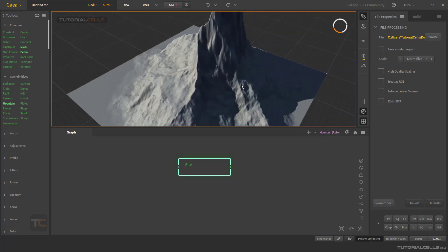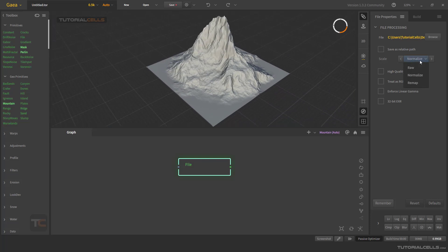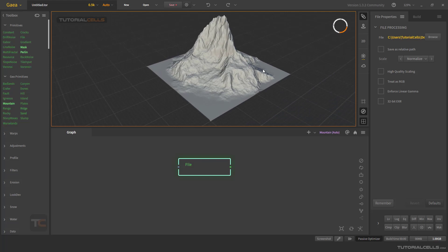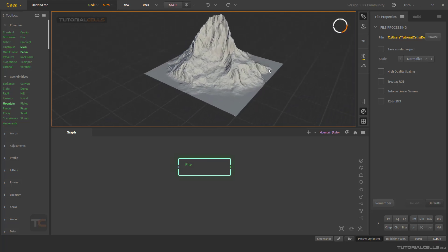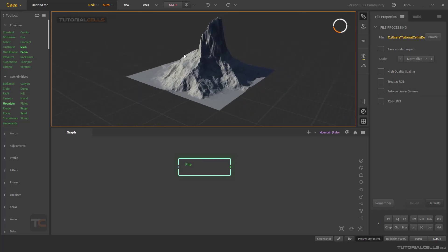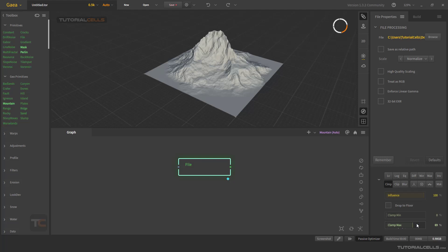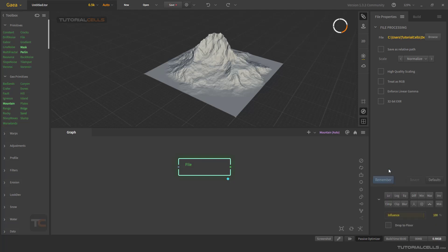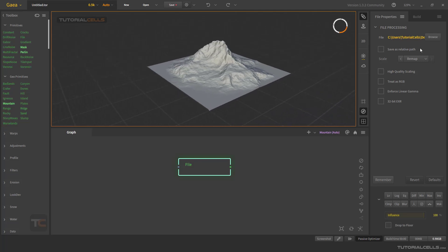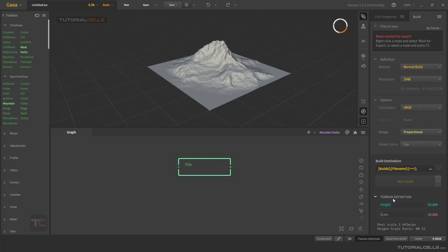The second option is 'Normalize' — it takes the height map data and adjusts it to match the height and scale data in Gaia. It changes the data information to match the Gaia settings, which may not look correct. You can use 'Clamp' if you want nice results in some cases. 'Remap' is similar to Raw but tries to match the settings in the terrain definition.